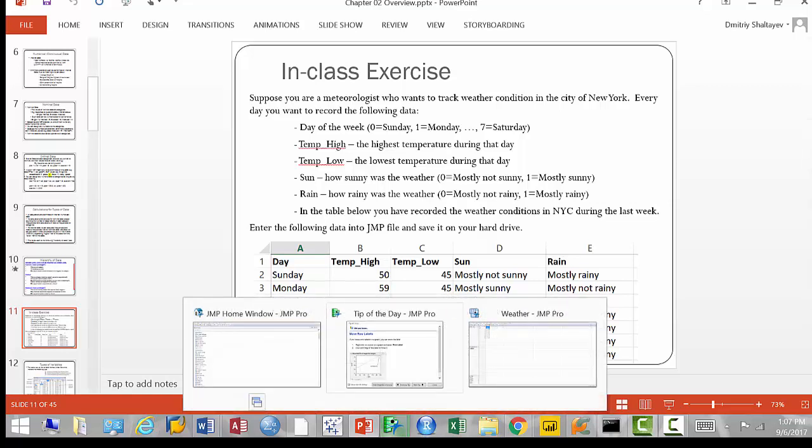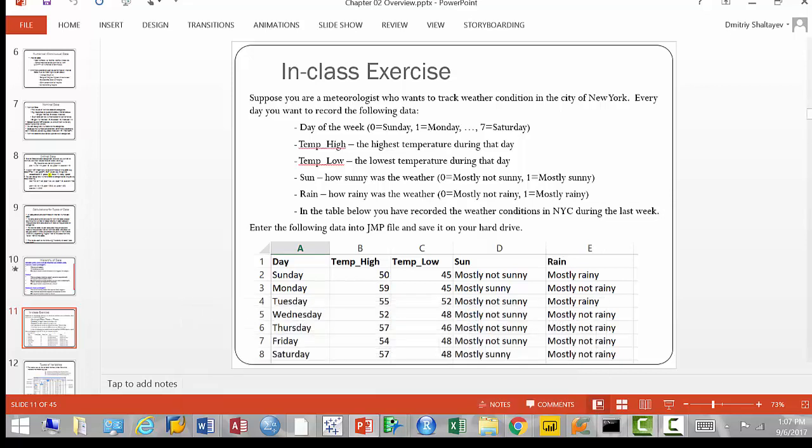What happened on this specific day — what was the temperature, what was the day of the week, was it rainy, was it sunny? So the first column is 'day' — day of the week — and we labeled that as ordinal data. Why? Because these are categories: Sunday, Monday, Tuesday, etc. — but they're ordered. The next two columns are temperature high and temperature low. What data type should those be? Numerical — these are numbers measured in degrees Fahrenheit, so temperature high and low should be continuous.